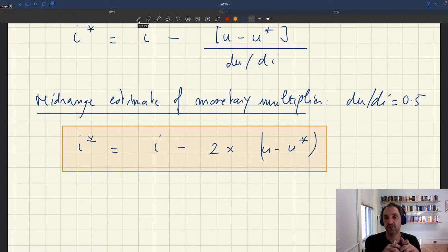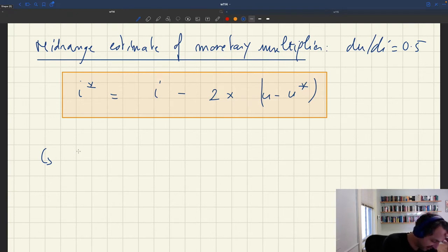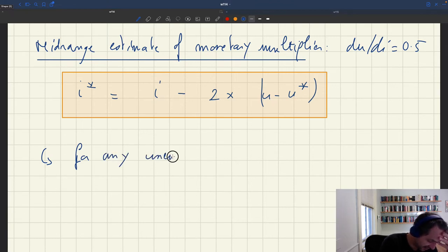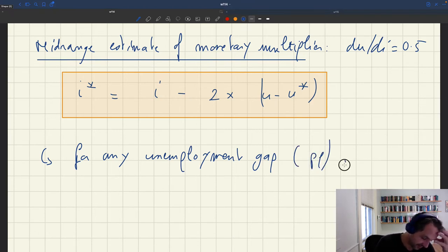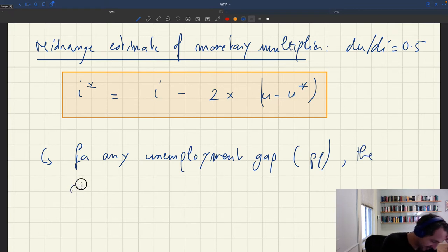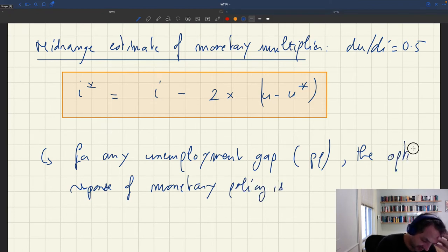This rule says that at any point in time, if an unemployment gap opens, you want to adjust your nominal interest rate by twice the size of the unemployment gap. For any unemployment gap, the optimal response of monetary policy is 2 times the gap.